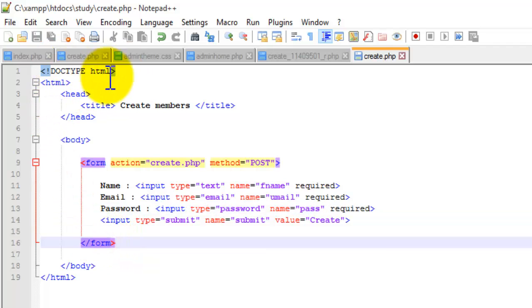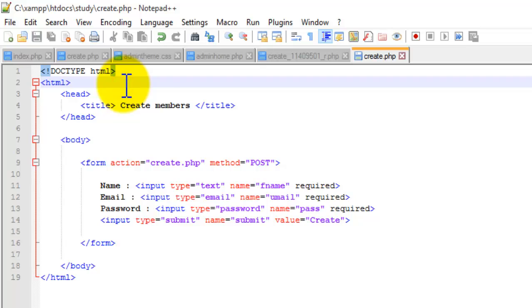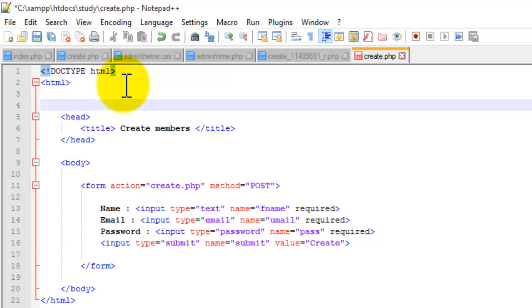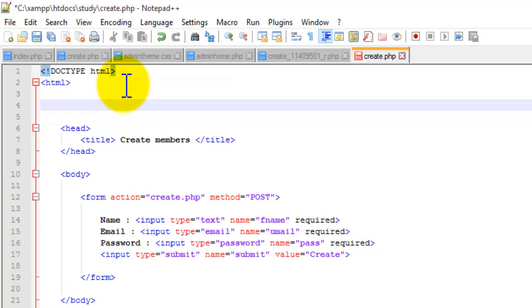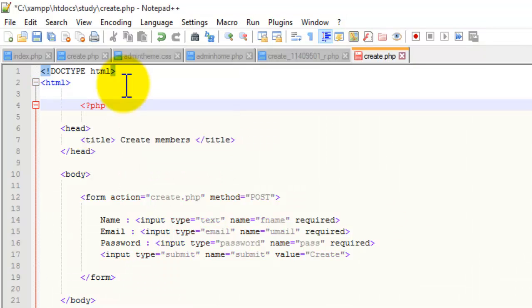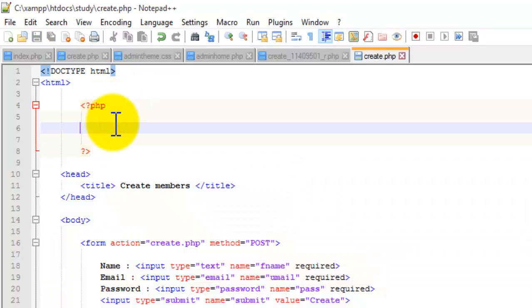Now we are going to go back to the top right after the HTML tag. As I prefer, let's start a PHP tag and close the PHP tag.